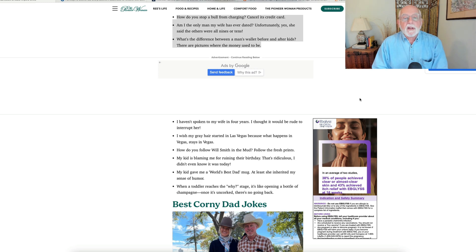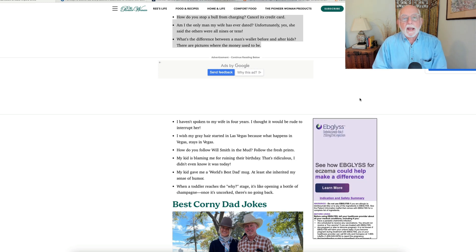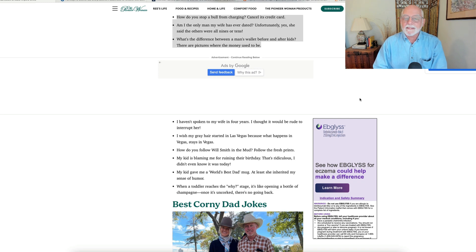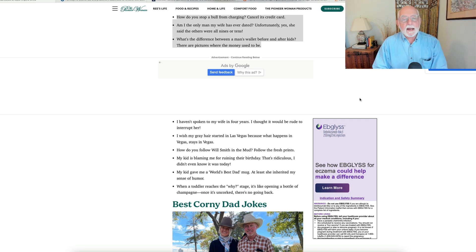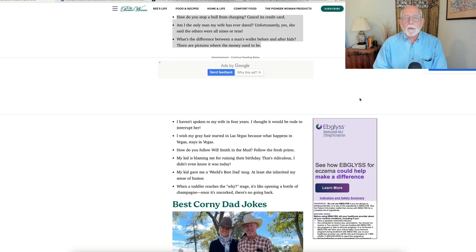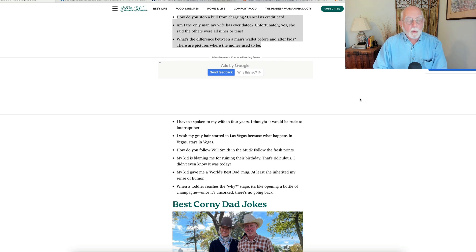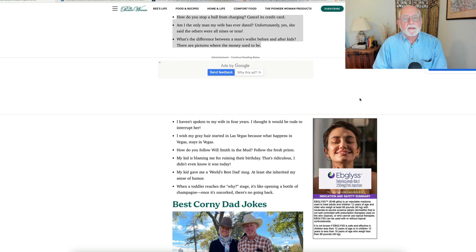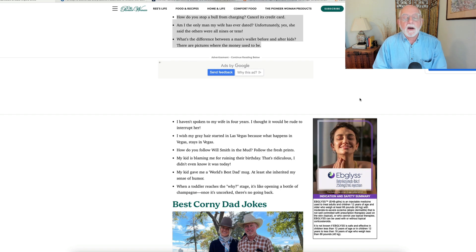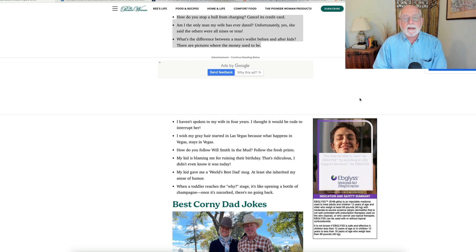How do you stop a bull from charging? You cancel its credit card. All right, here's one. I had a little trouble understanding myself, but I think I eventually got it. Am I the only man my wife has ever dated? Unfortunately, yes. She said the others were all nines and tens.